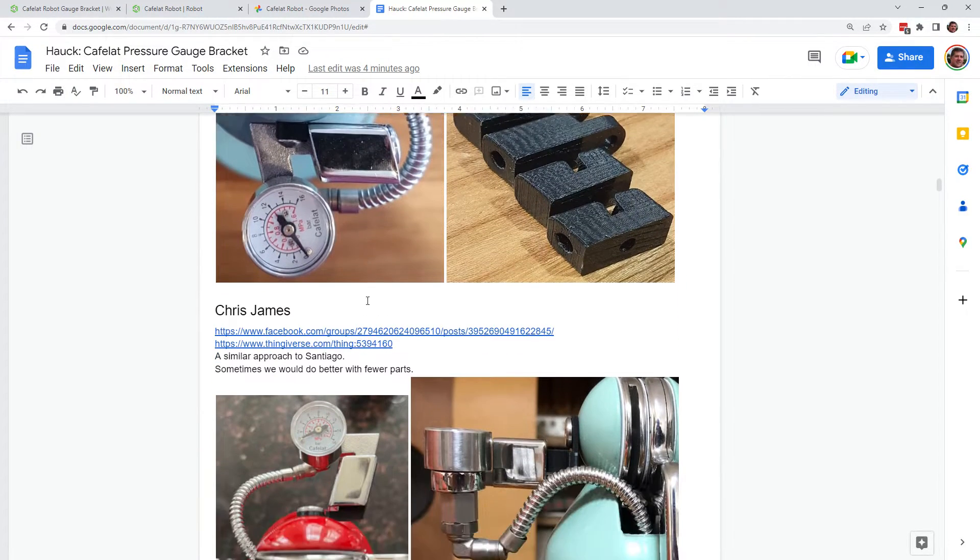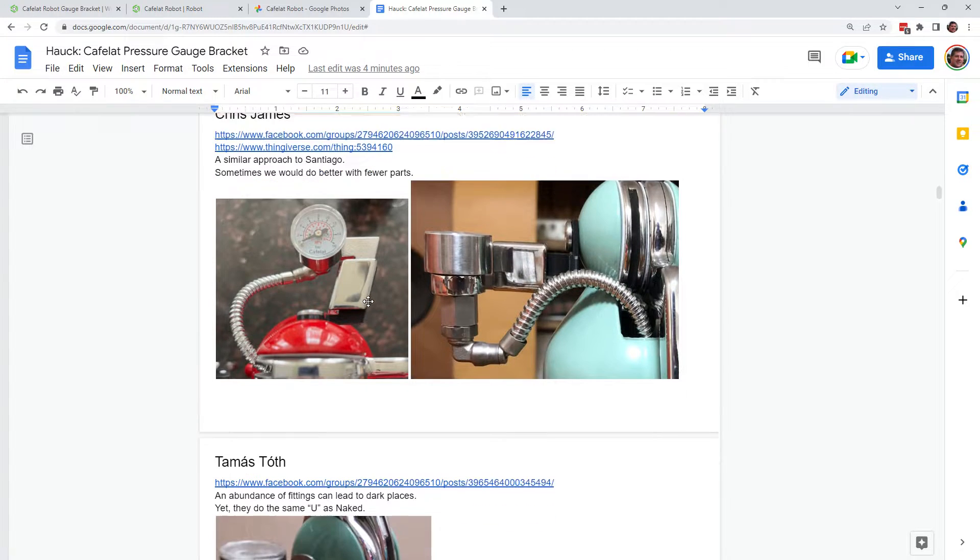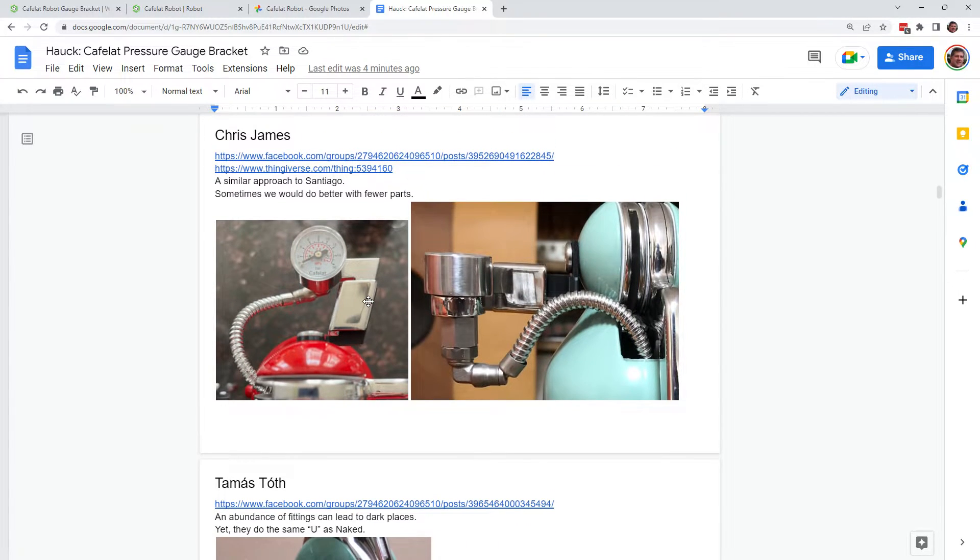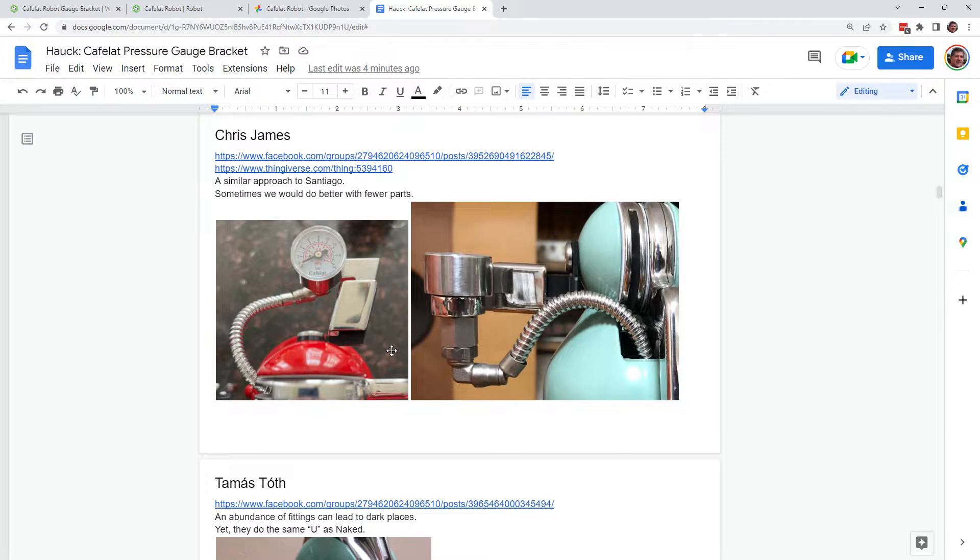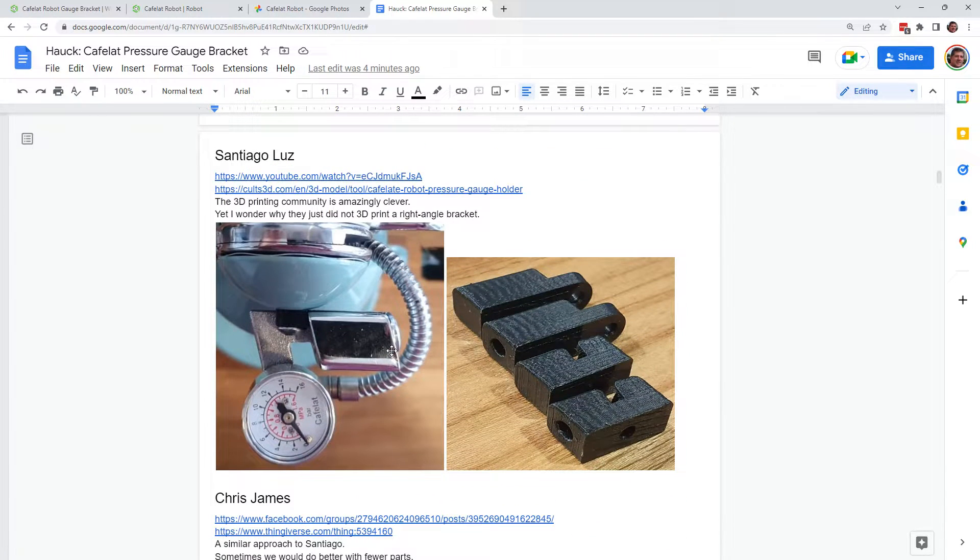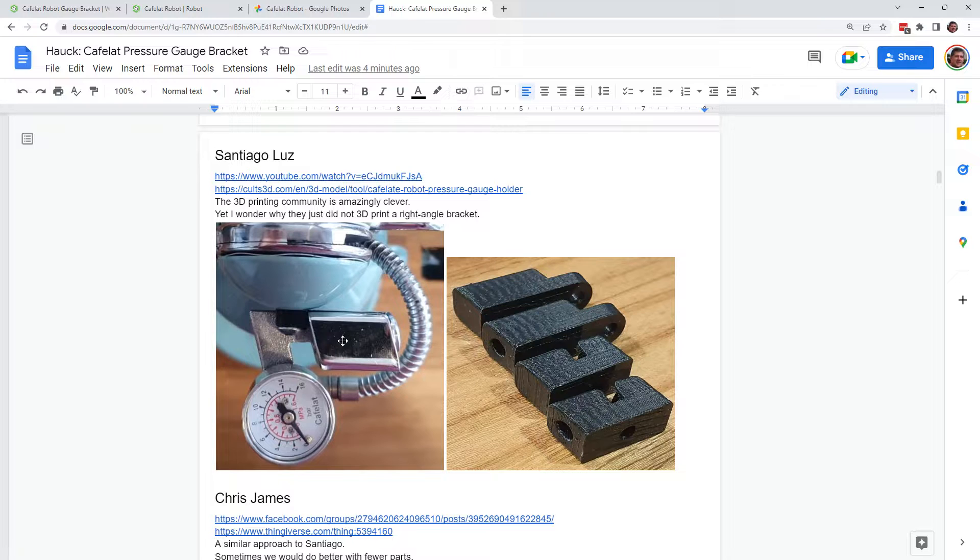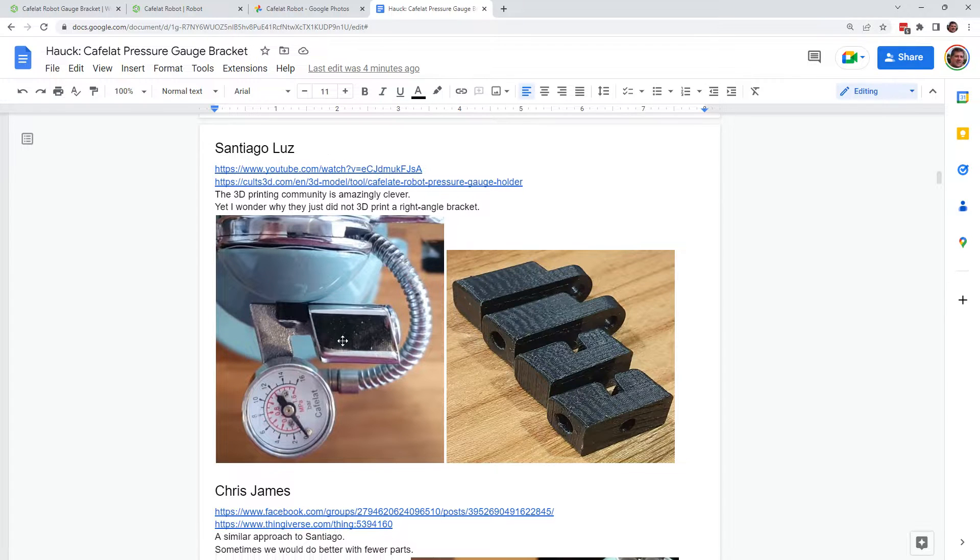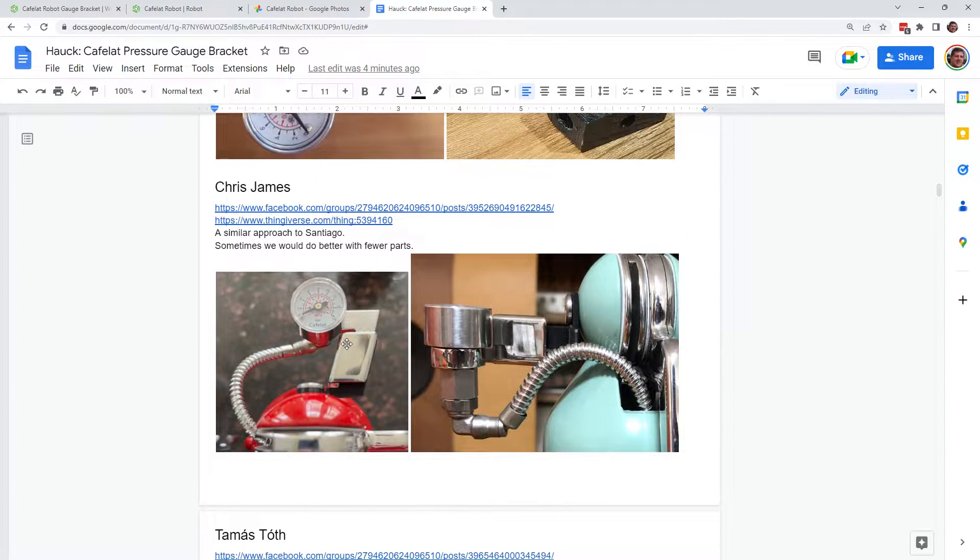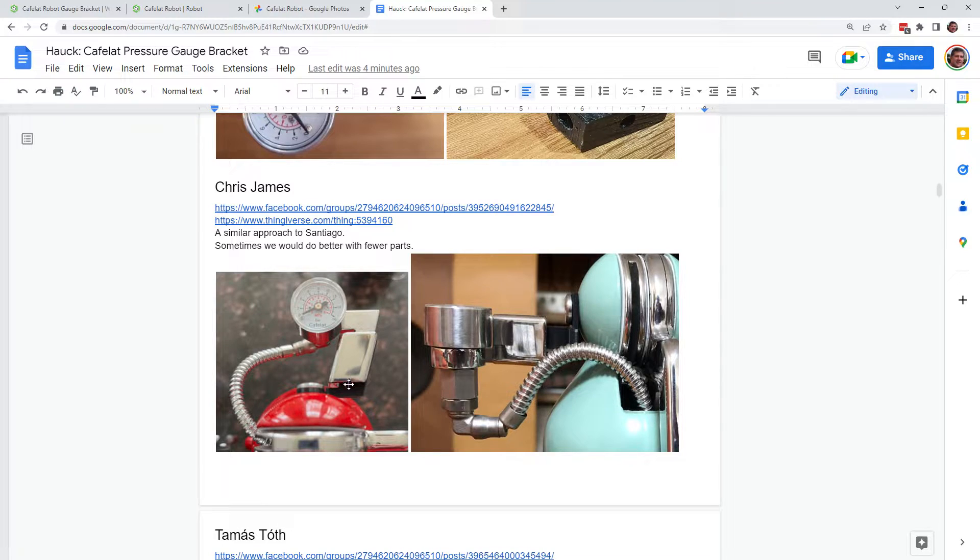There's an advantage to that which is it's hard to take this pressure gauge off of the bracket that connects it to the arm. We'll talk more about that in a little bit. Chris James also same kind of concept only if you look here the way that they use the bracket, Santiago places it this way. Chris James is a similar type of thing but from a different angle.